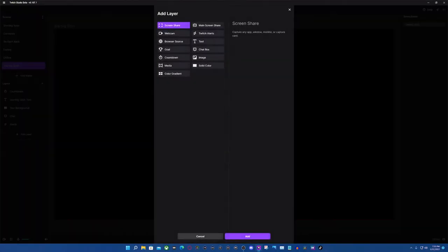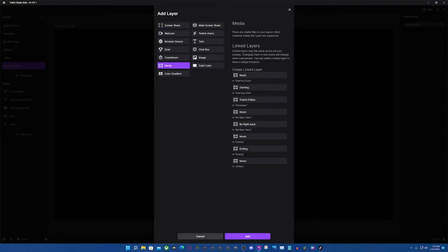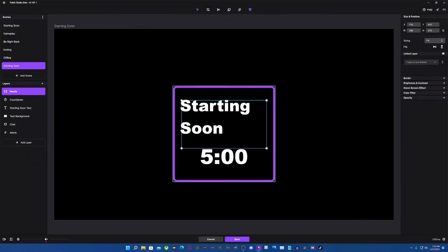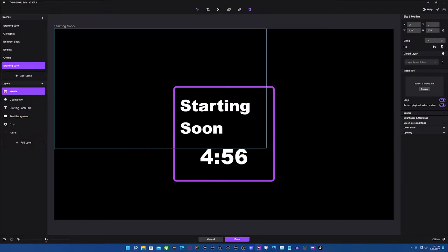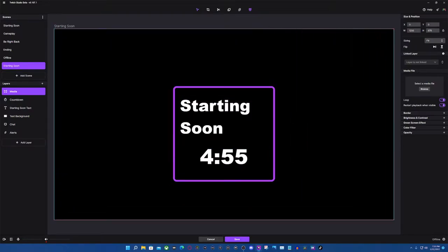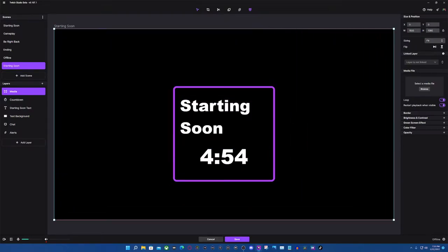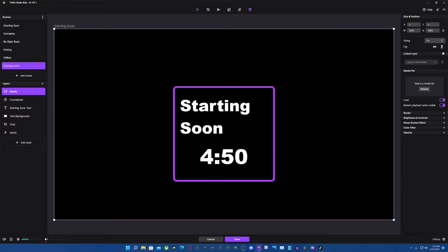So for media source, we're going to delete this wallpaper because it's an image. We're going to go to Add a Layer, and you're going to see all of these wonderful things. We're going to select Media, go to Add, and resize it. We're going to ignore the counter — that's not what we're worried about right now. So we're going to go ahead and go to Browse.